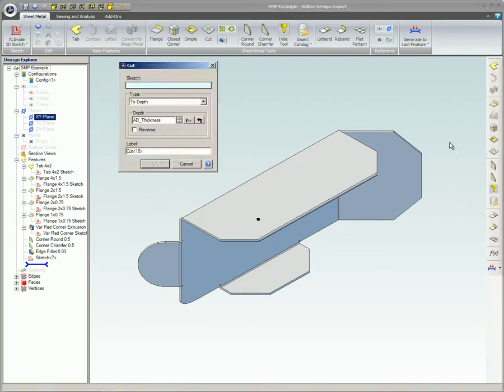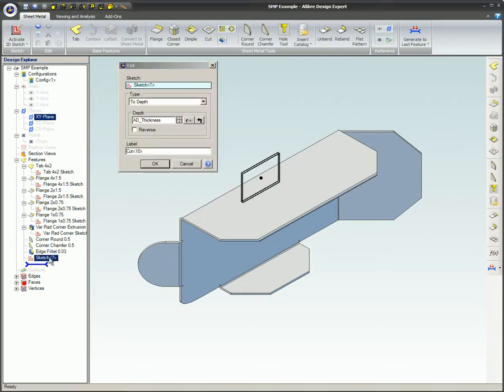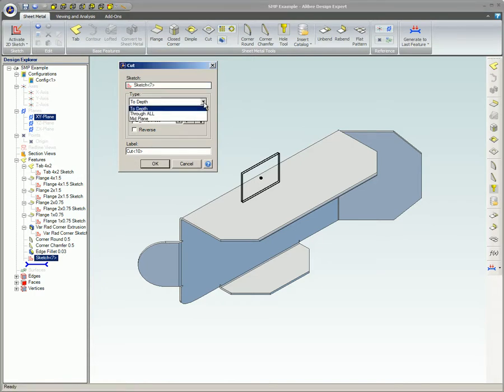Enter the selected sketch in the Sketch box. In the Type box, select one of three cut types from the drop-down menu.